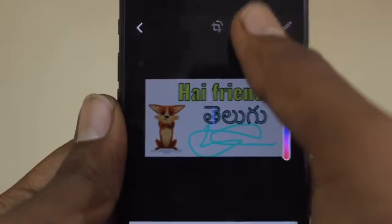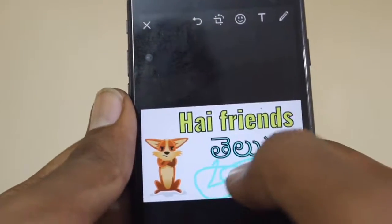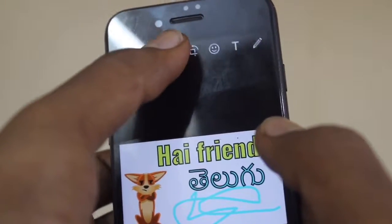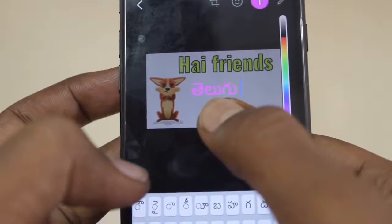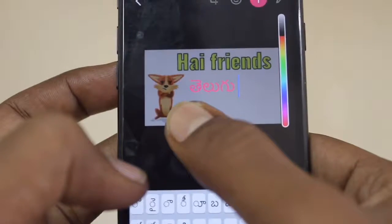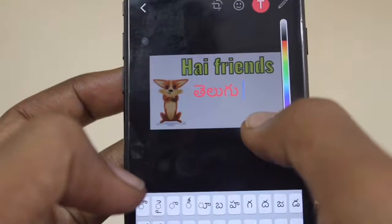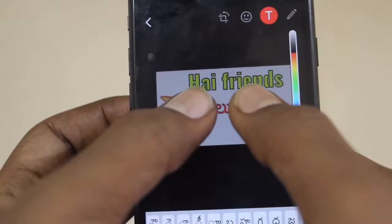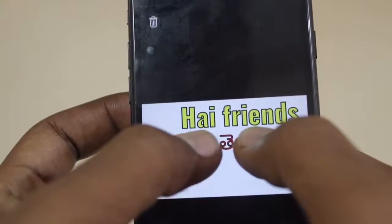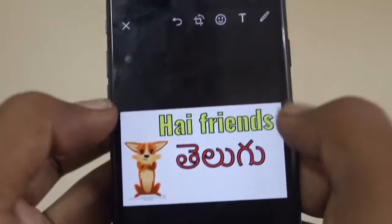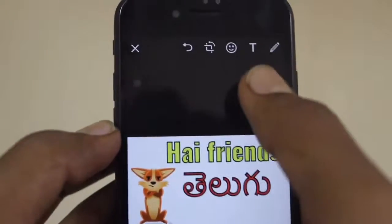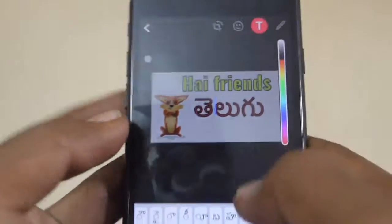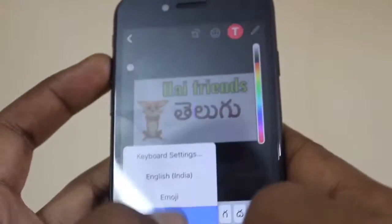This is the example. Next, you can see different fonts. You can see different fonts. First of all, you can type. This is the color. As you can see, this is the font.